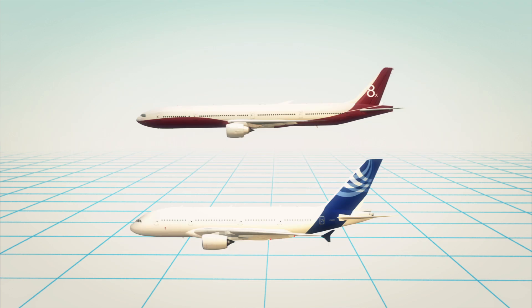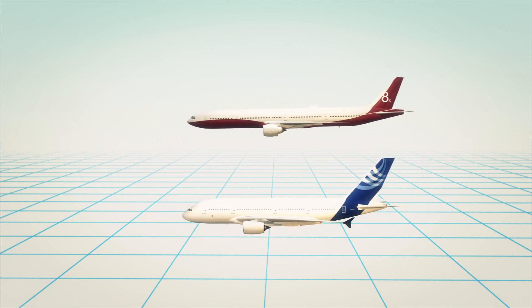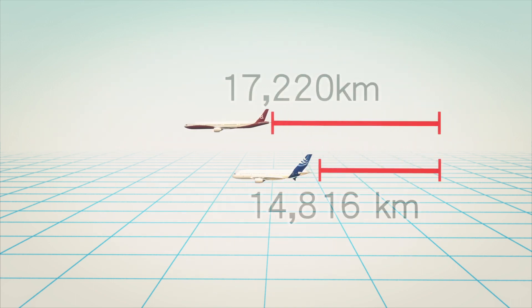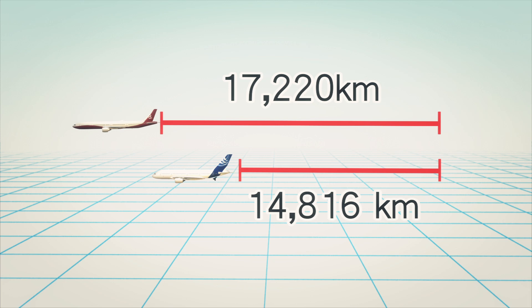The Boeing 777-8X is in direct competition with the Airbus A350-1000. The former has a range of 17,220 kilometers, while the latter 14,816 kilometers.